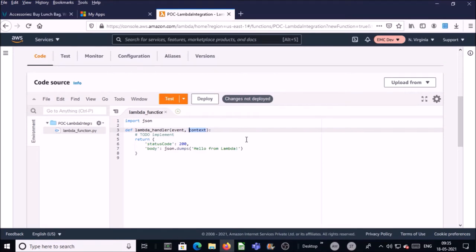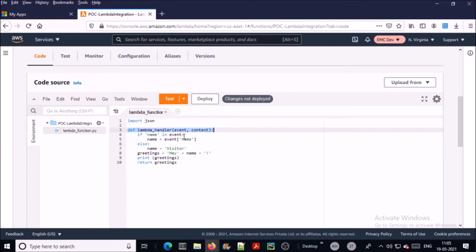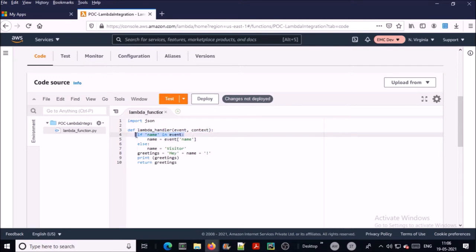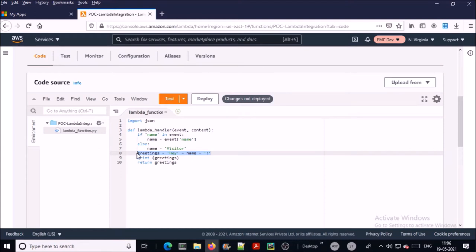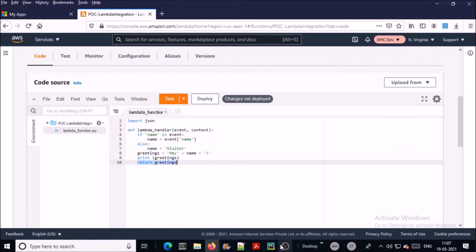Context also handles sending back the output of the function to the caller. Let's write a simple greeting Python code. In this code, the Lambda function accepts input from the user via the event, checks if the 'name' attribute is available in the event, and if yes it will print a greeting. If not, it will return 'Hey visitor.' It returns the greeting value to the calling function.